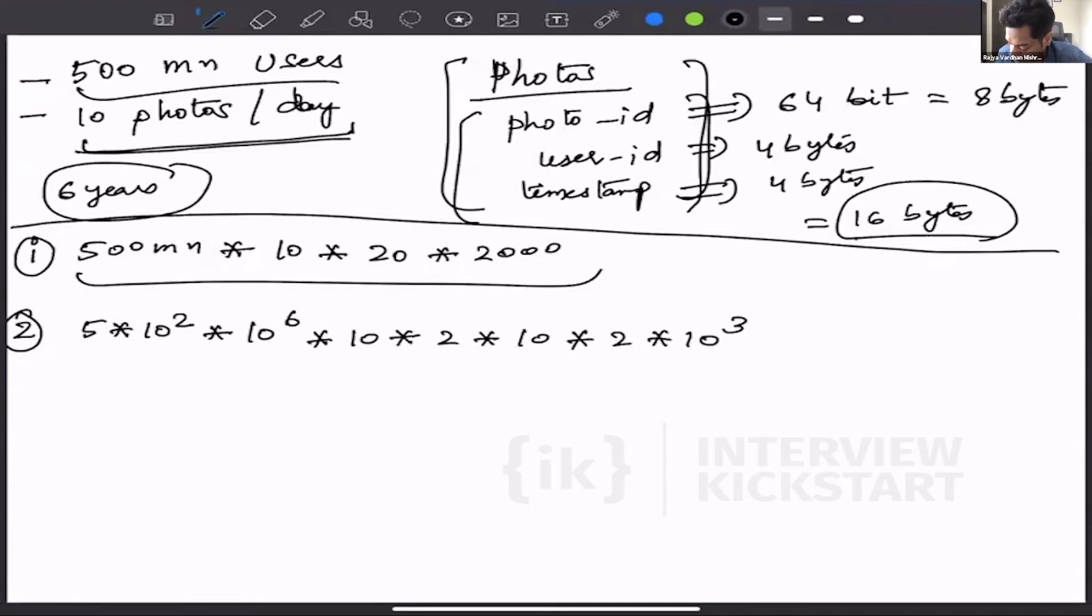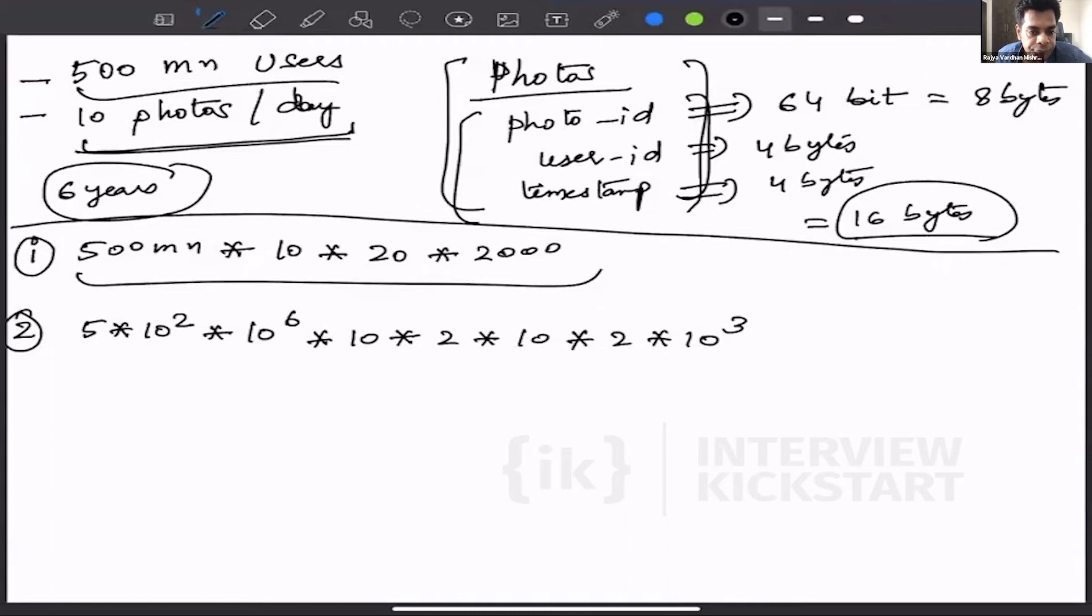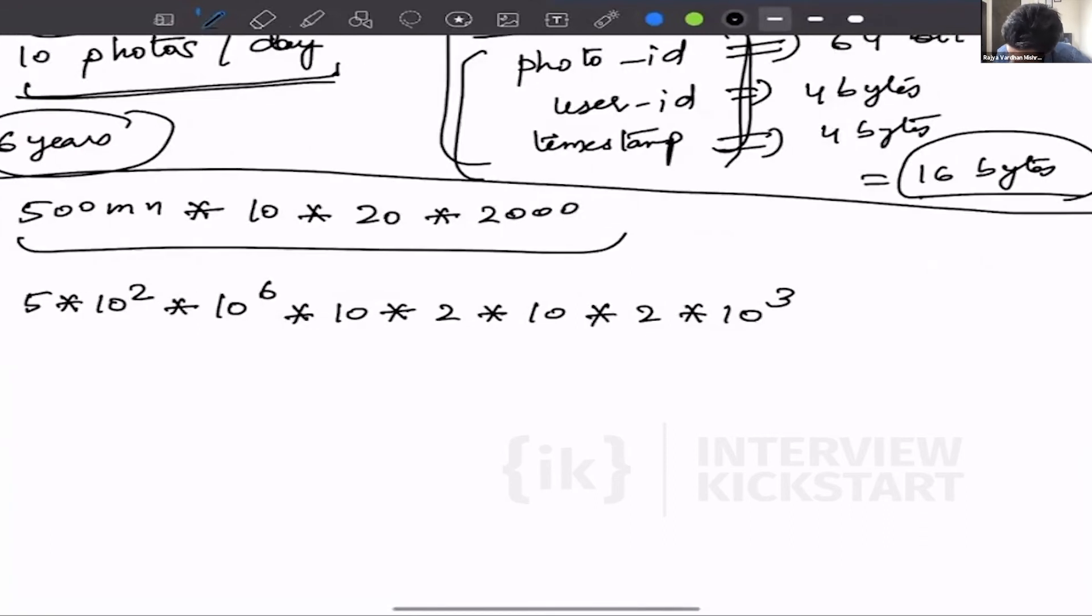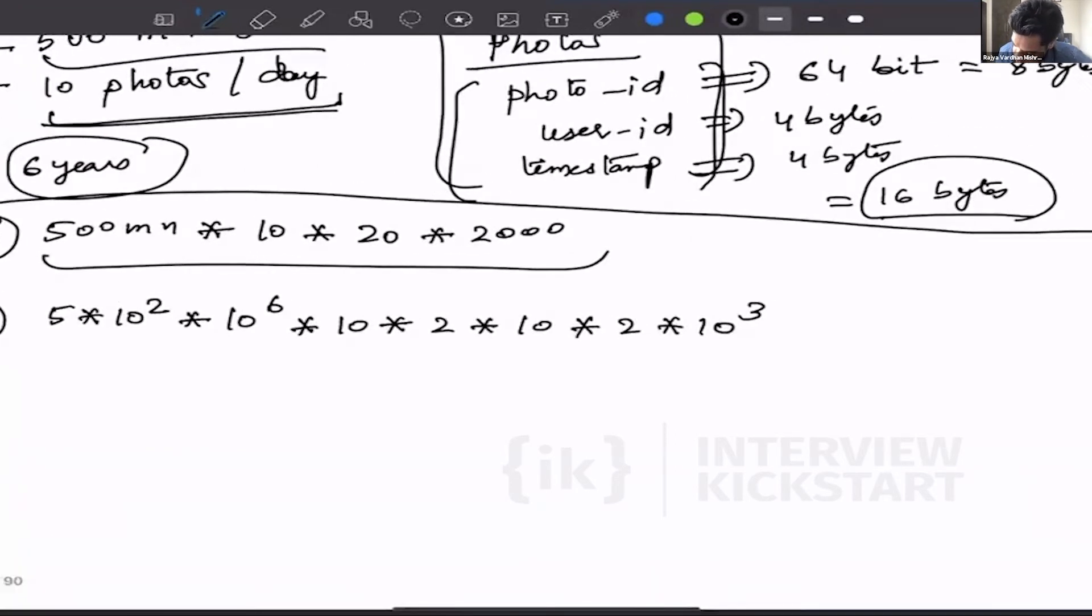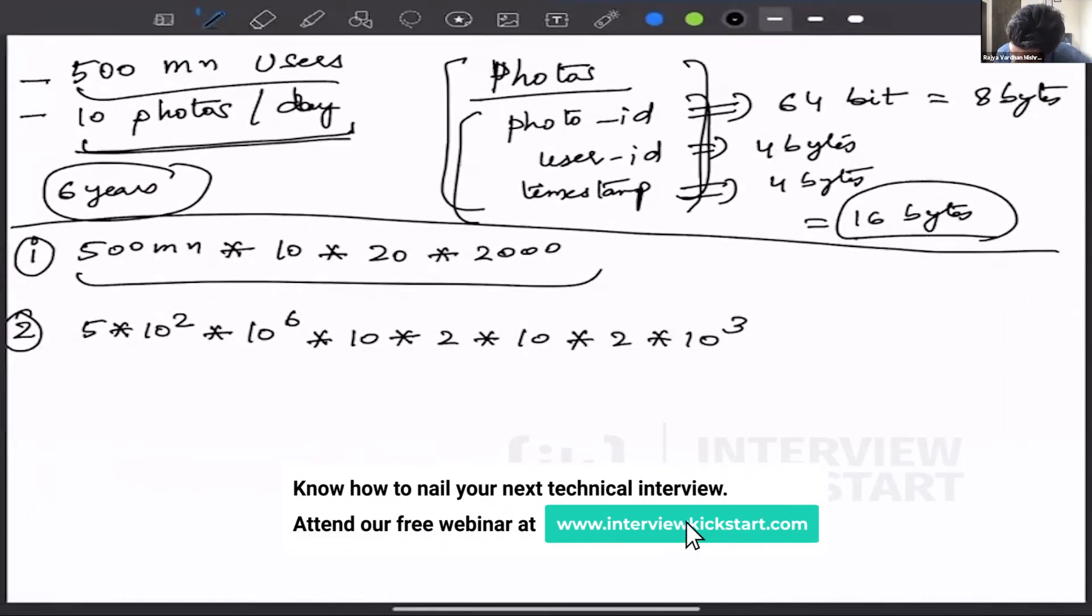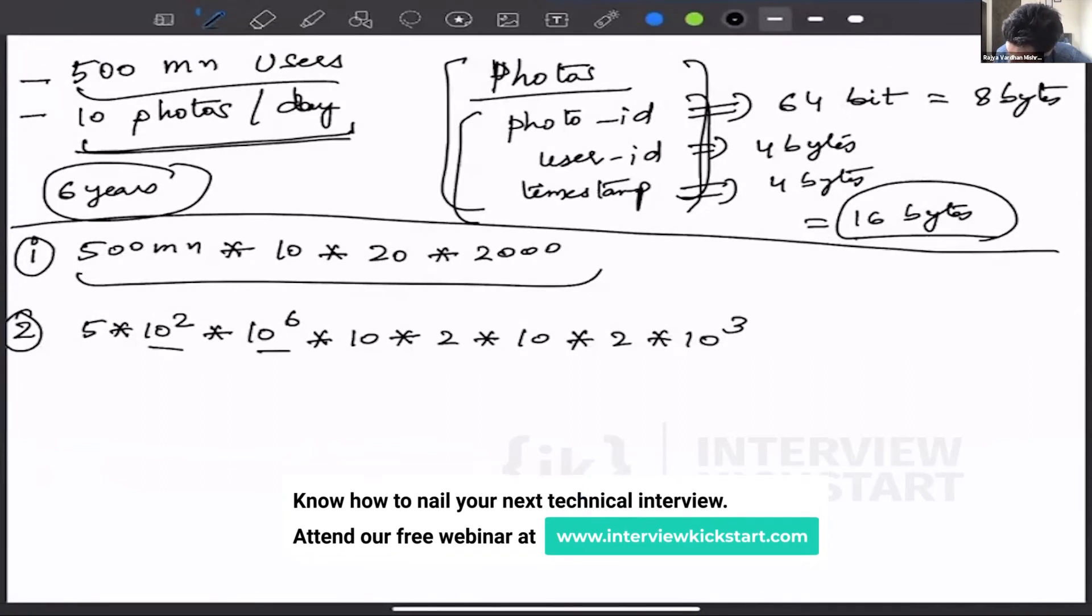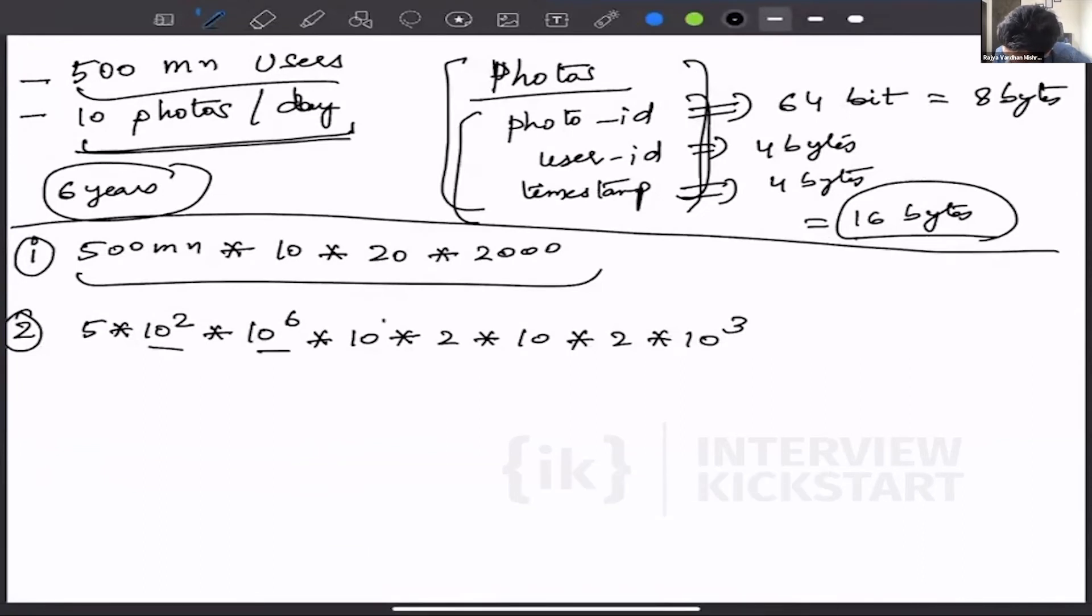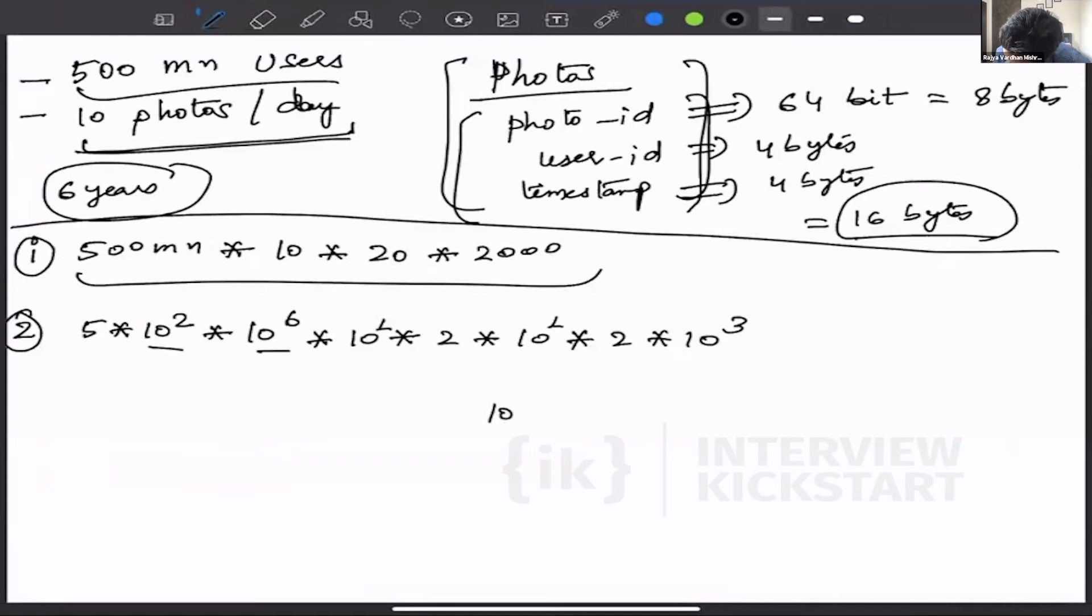Once we have done that, we count the number of 10s here. Plus 1, plus 1, plus 8, 9, plus 1, 10, plus 3, 13. So we have 10 to the power 13. Then we have 2 into 2, 4, 4 into 5, 20.